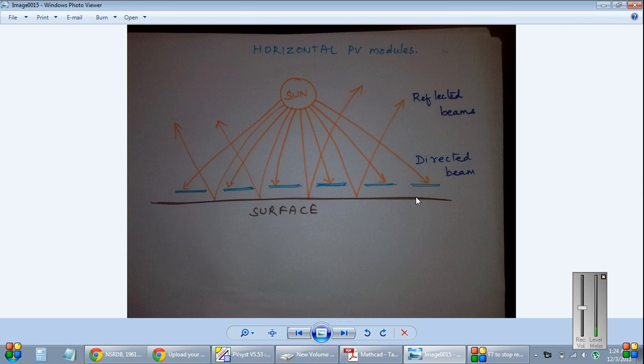These modules receive all the direct beams from the sun and then they convert that light into electricity. But what about the radiations that fall on the ground? They are just reflected and scattered back into the atmosphere.